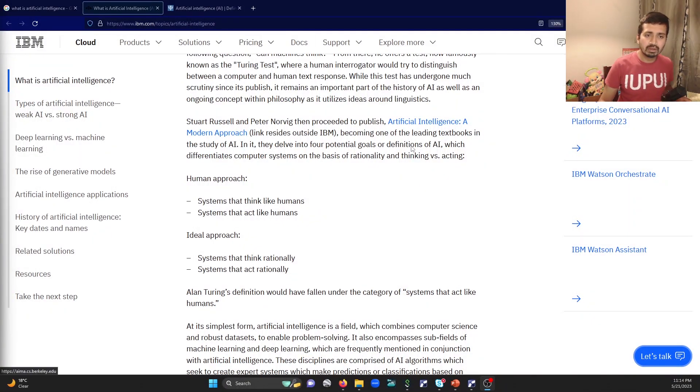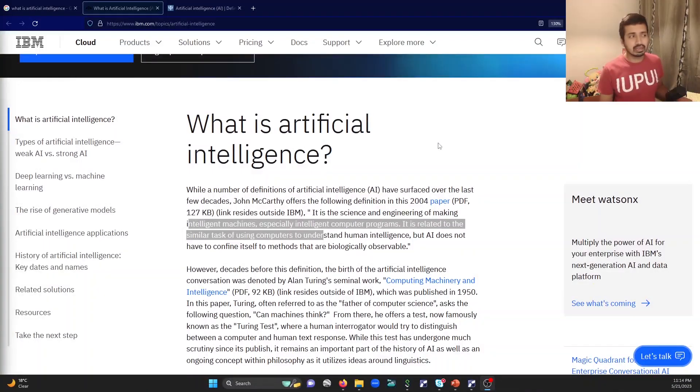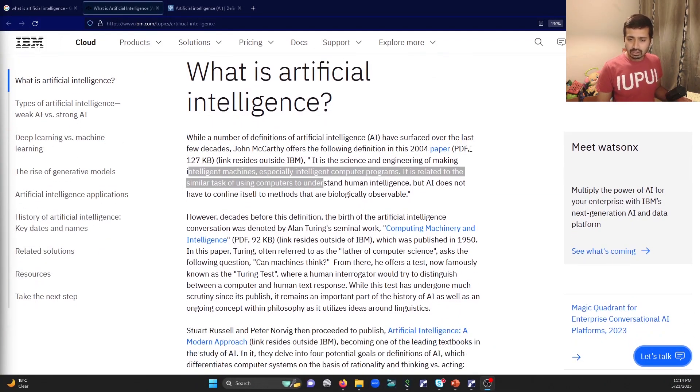Hi everyone. In the second video, we are going to talk about what is artificial intelligence. We are going to talk about sources and we are going to talk about AI on the IBM website. It is the science and engineering of making intelligent machines, especially intelligent computer programs.